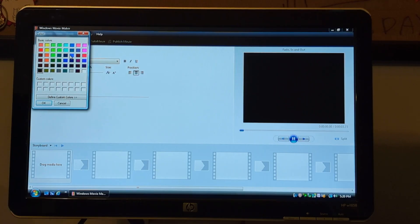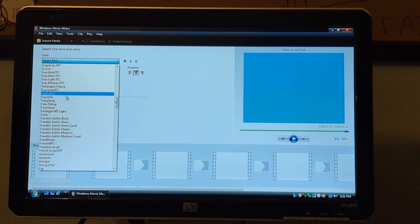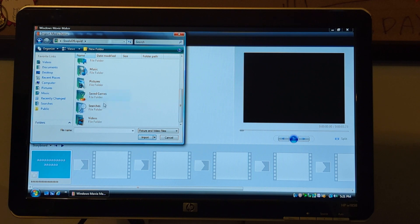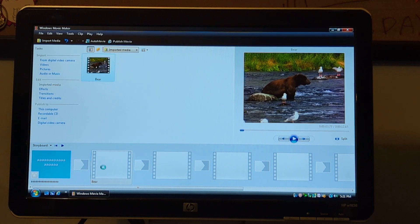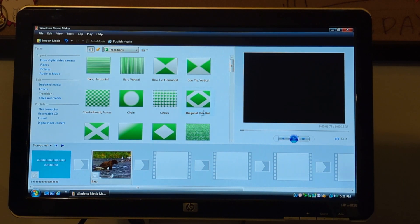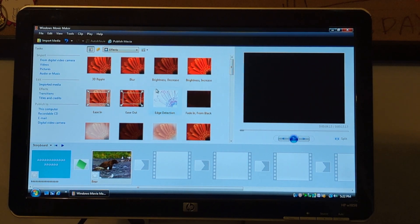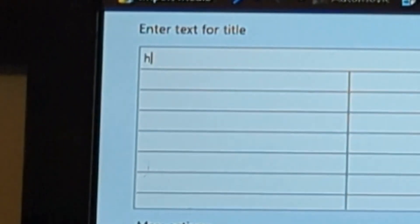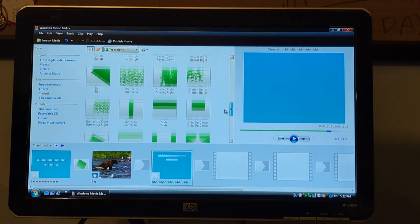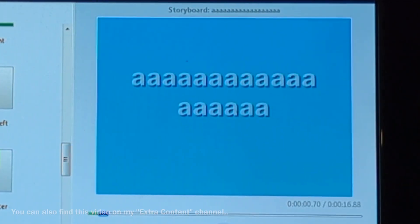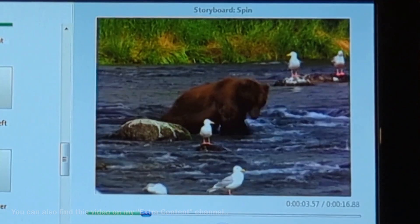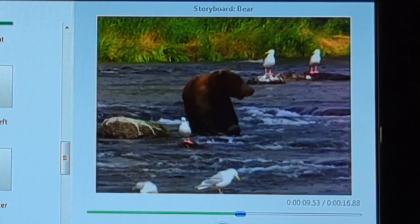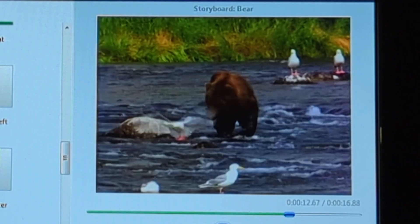Somehow you can do that - oh wait, haha - just transitions and effects. Yeah, you can see that, although it doesn't seem to have gone well. I guess I don't know.